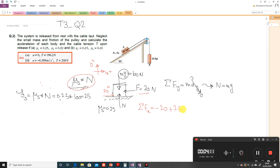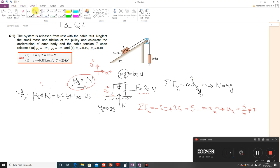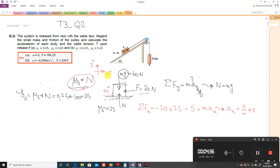Now if I write the equilibrium of force in x direction with these as my positive directions, I have minus 20 (the applied external force) plus 25 (the friction force). This gives a net force of 5, so ax equals 5 divided by mass. You see ax is not zero — it means you have some acceleration in the positive direction, which implies the friction causes movement to the right, which is completely wrong.